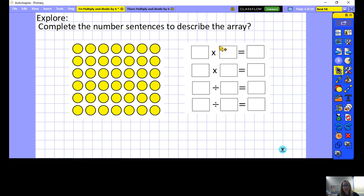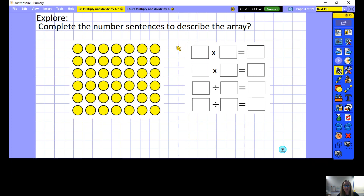Can you complete the number sentences to describe the array? This time there is an array to look at, and I want you to have a go at completing the fact family — 2 multiplications and 2 divisions using this array. Pause the video now while you have a go at those on your own.